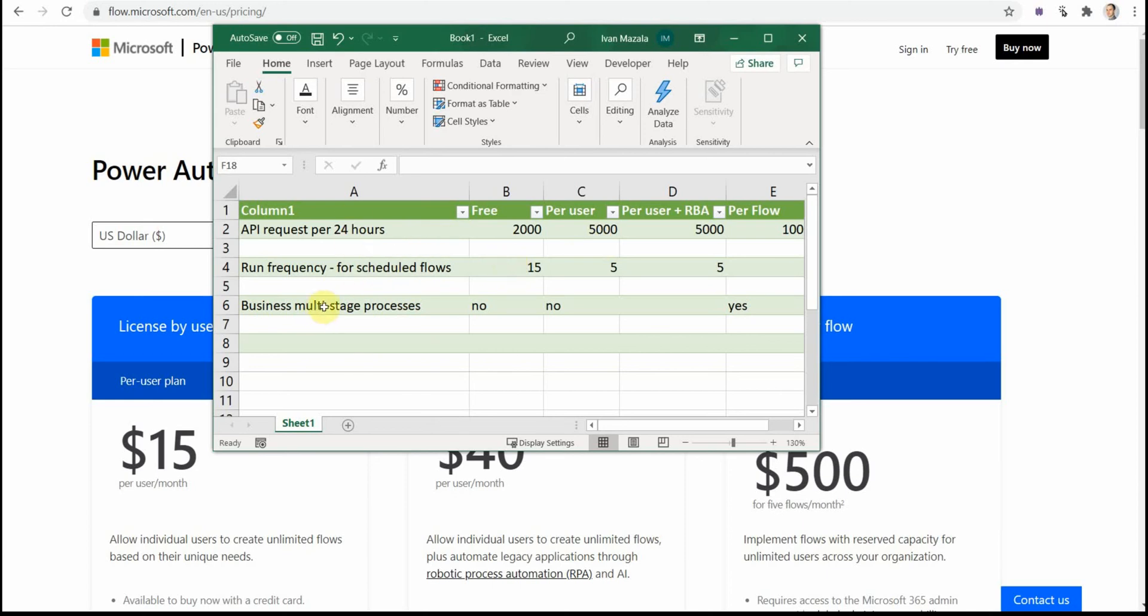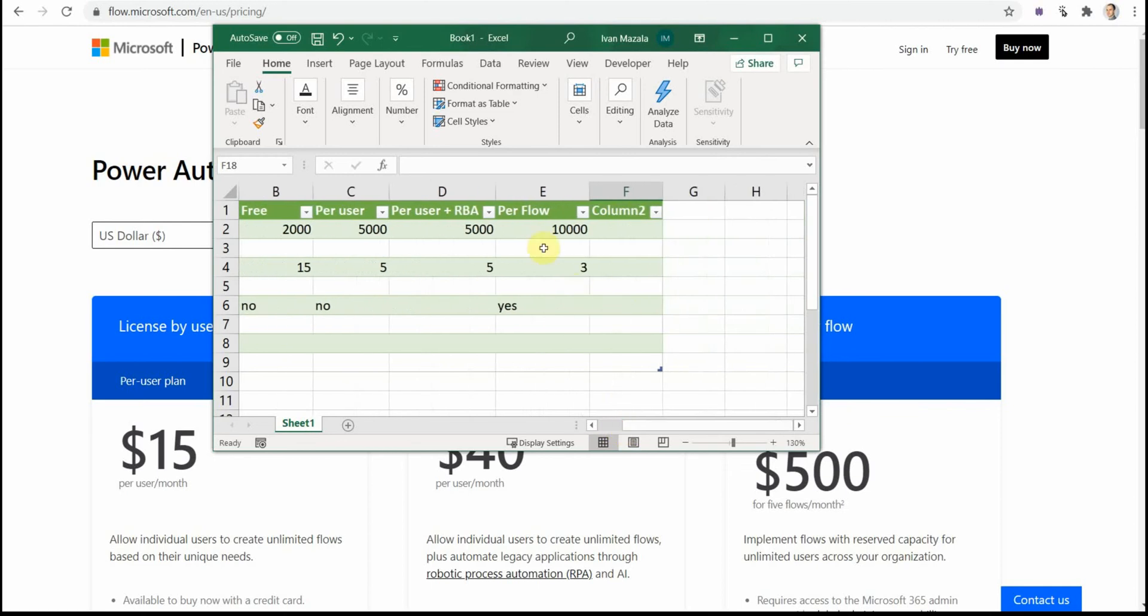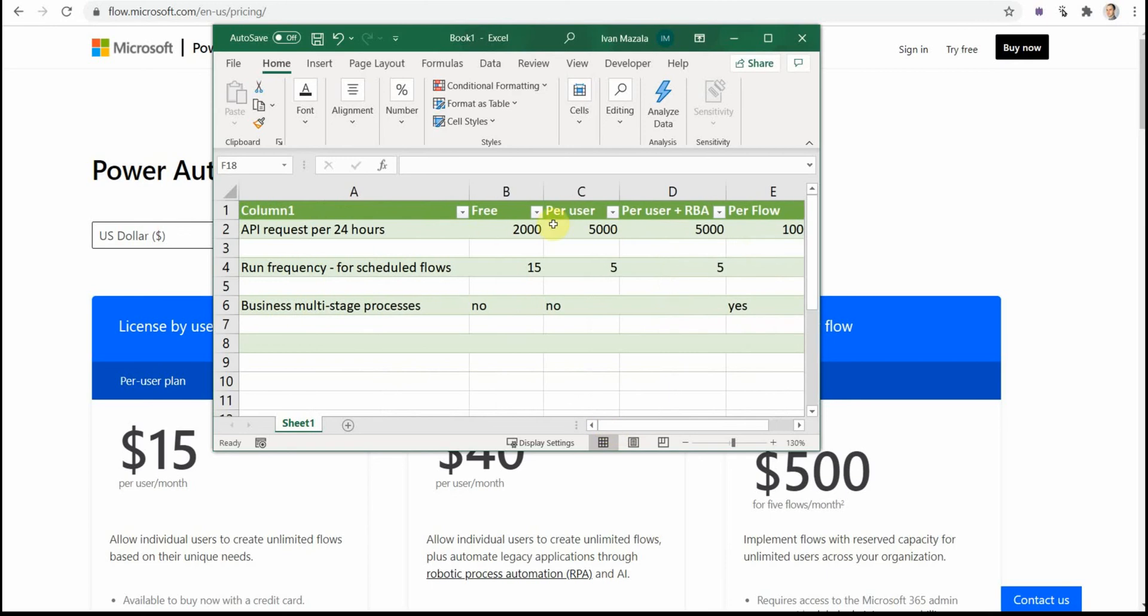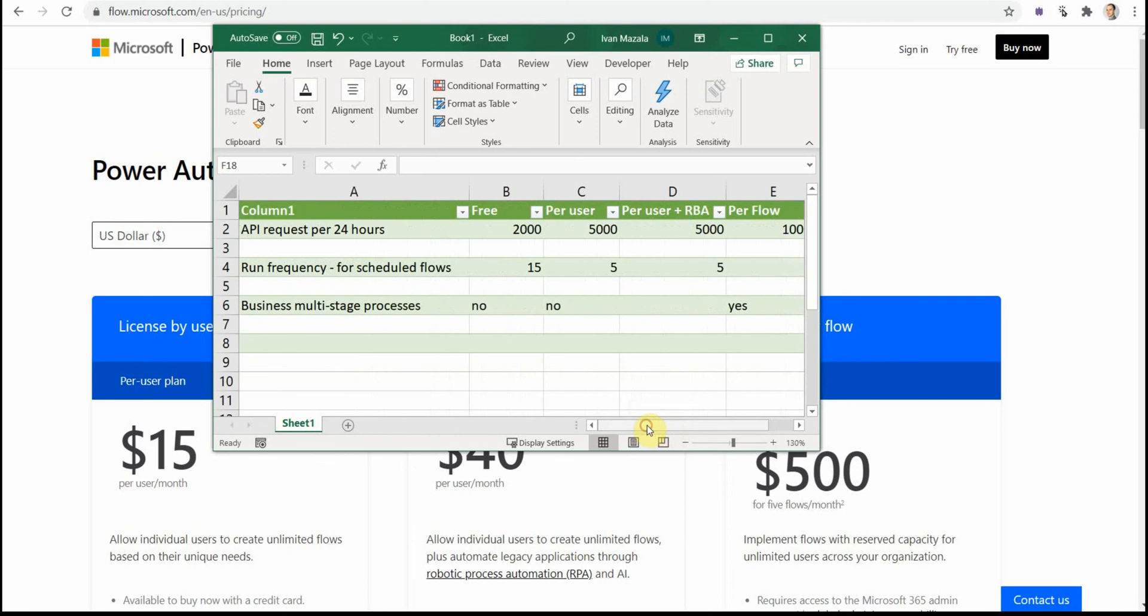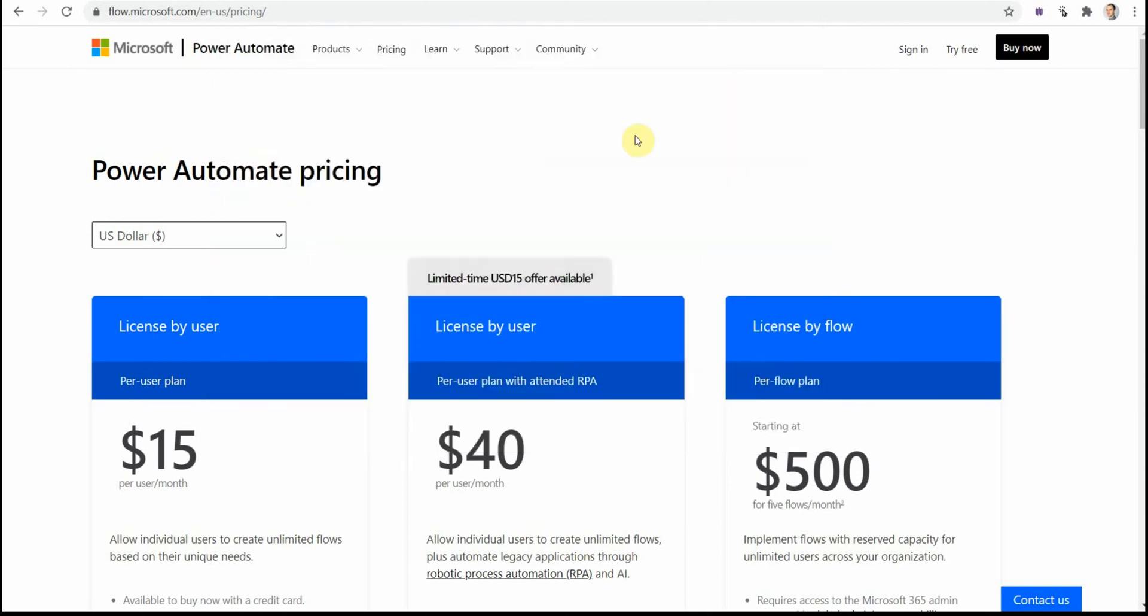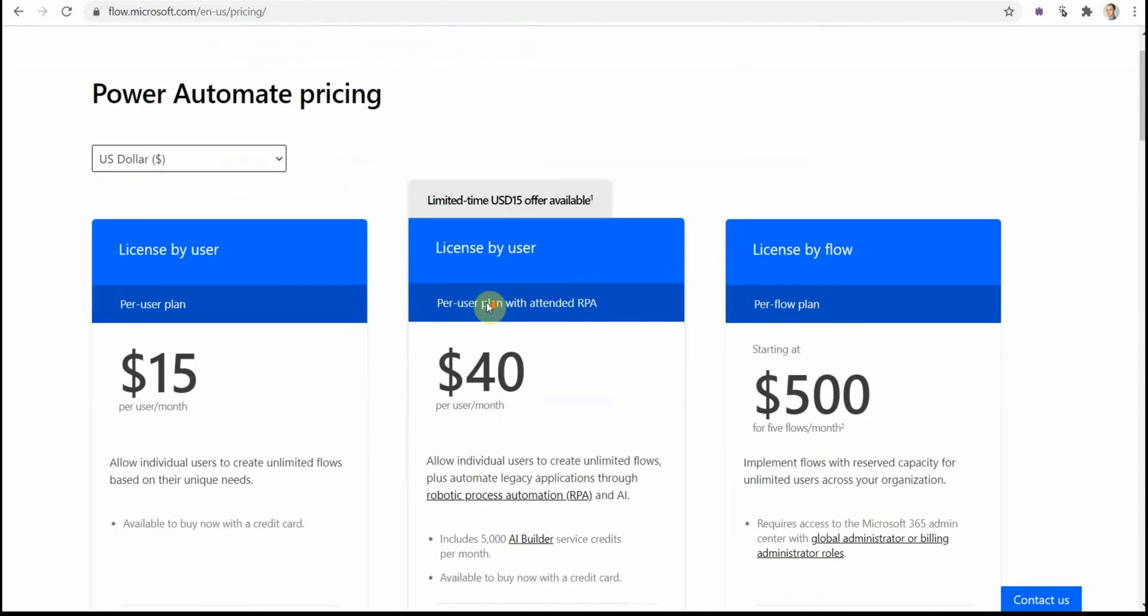One more last point I wanted to mention is business multi-stage processes. If you build a multi-stage business process using Power Automate, then this option is available only in per flow license. It's not available in per user or in free license. This is a bit more advanced, but this is just good to know. So these are the three main differences.